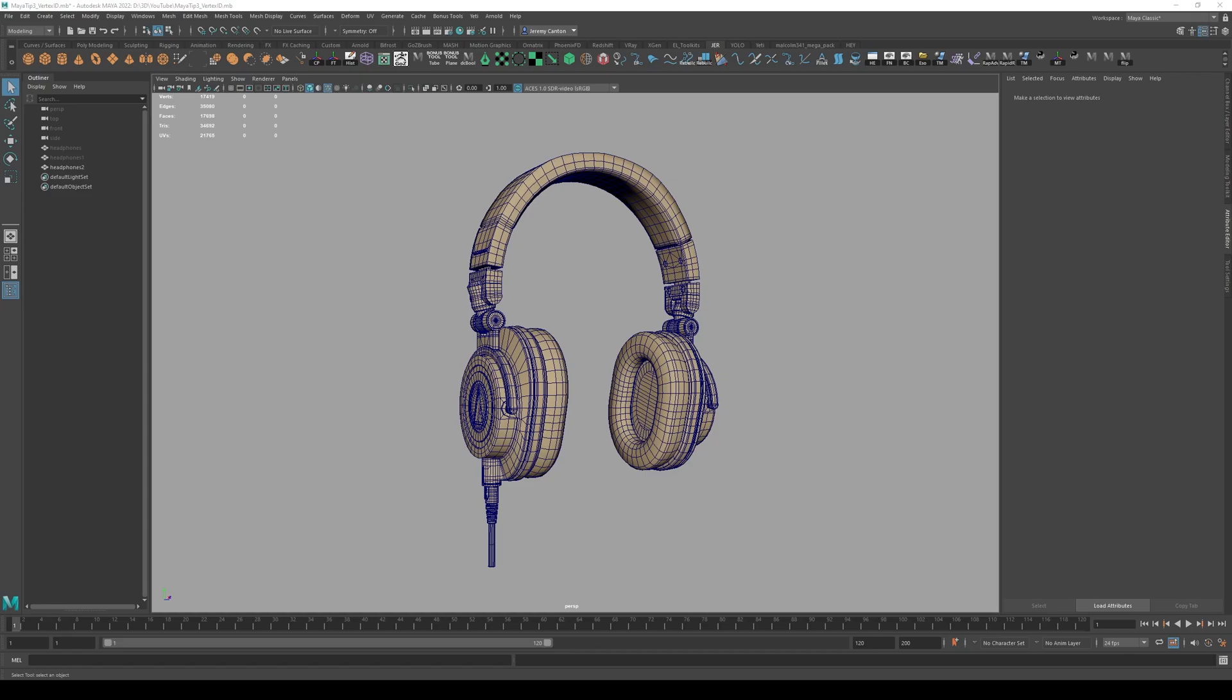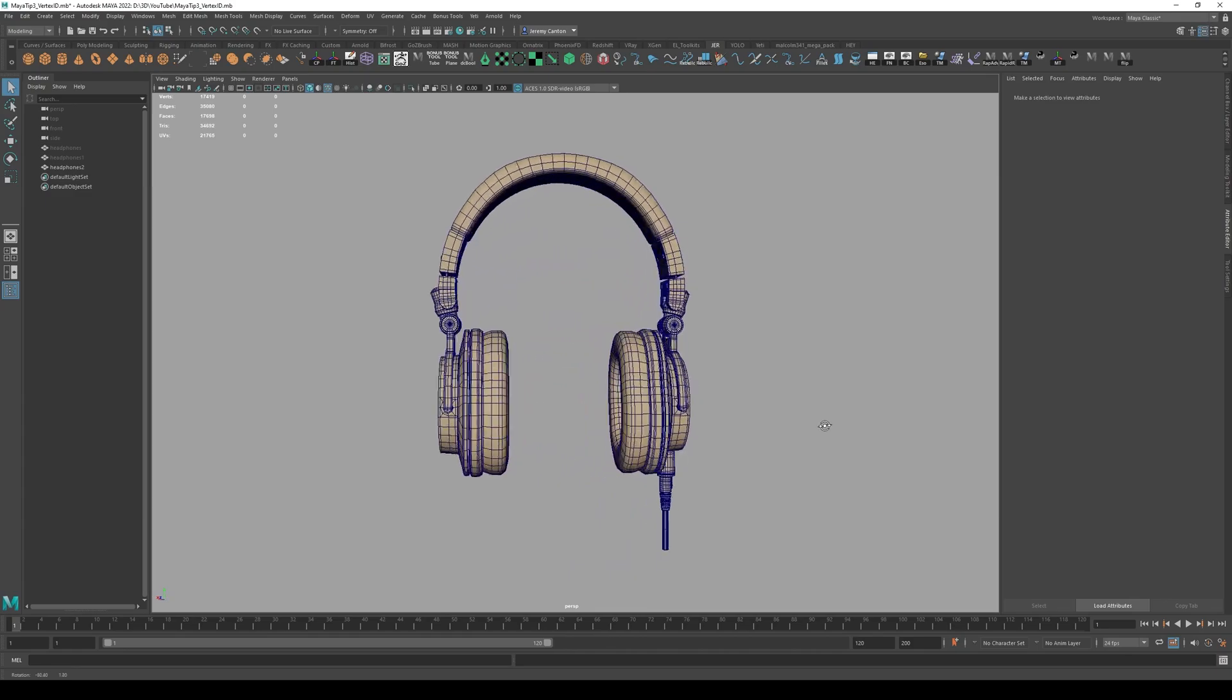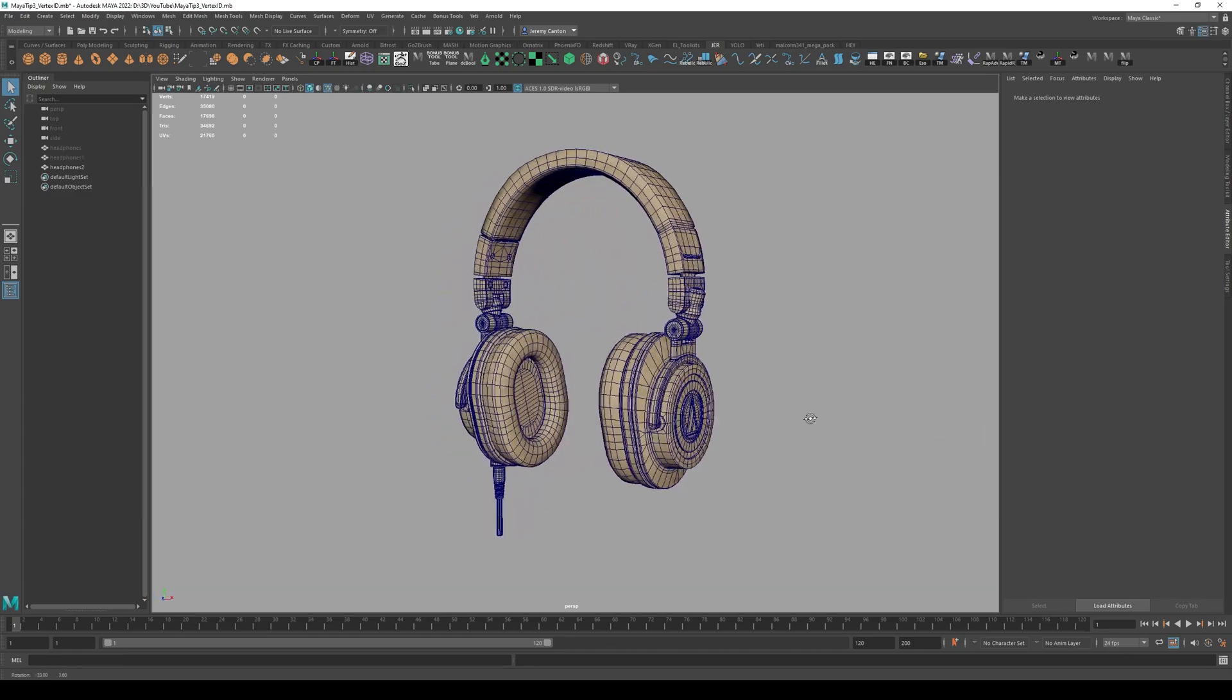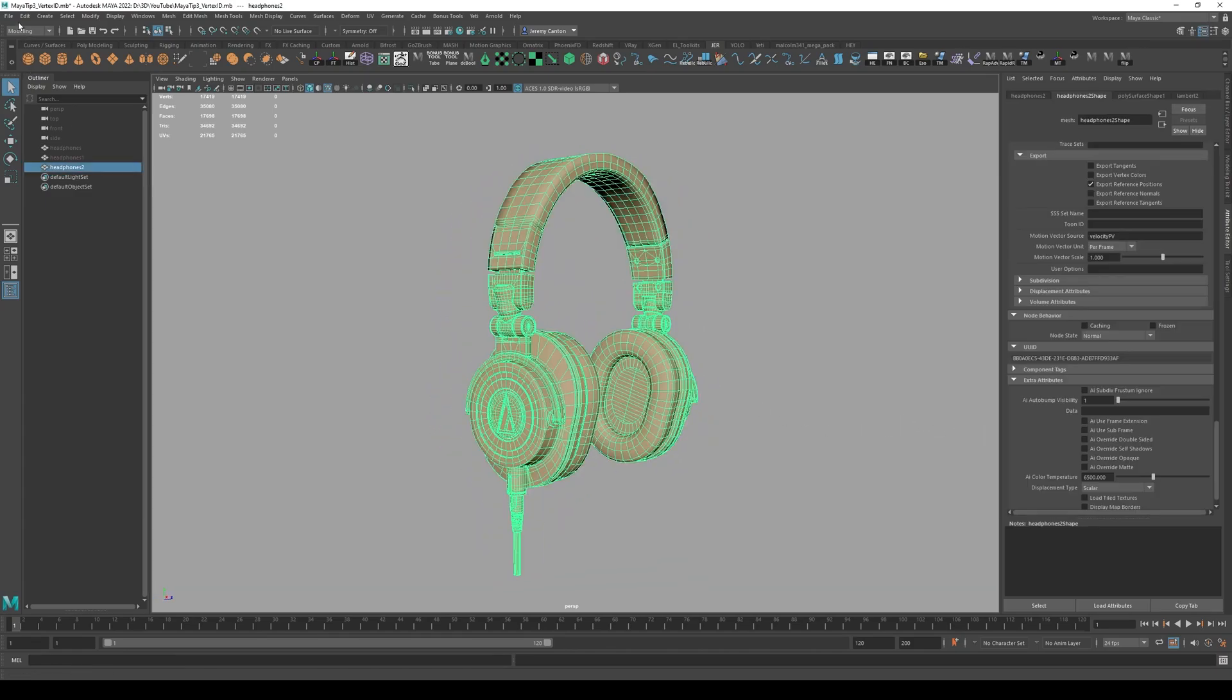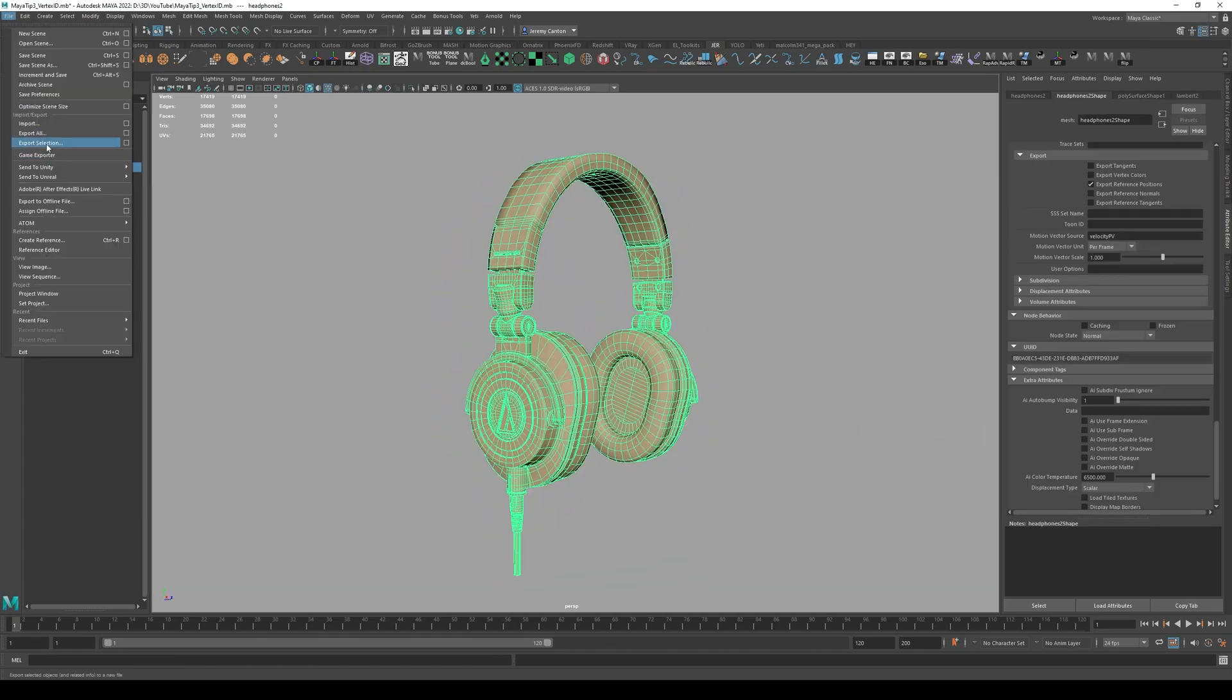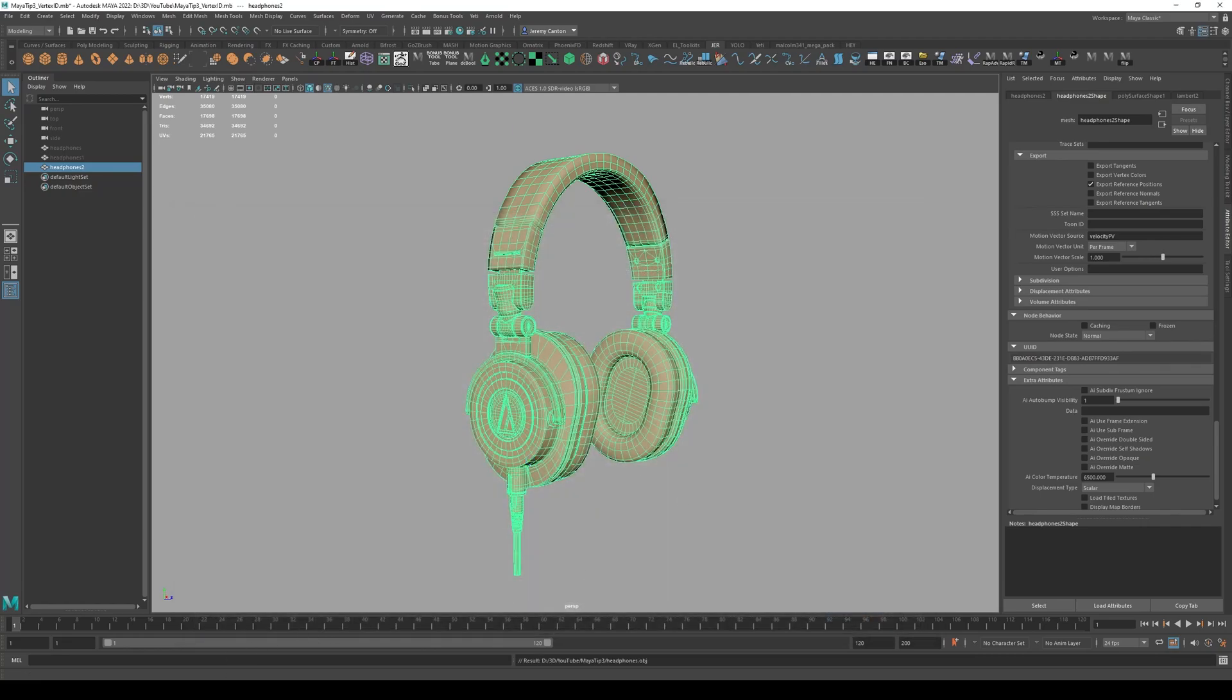Before we can explain Vertex ID, first we have to understand what is a 3D model, right? So I've got a pair of headphones here. This is from my Spiderverse character and I'm going to export this out as an OBJ. So we're going to go to file, export selection, and we're just going to call it headphones.